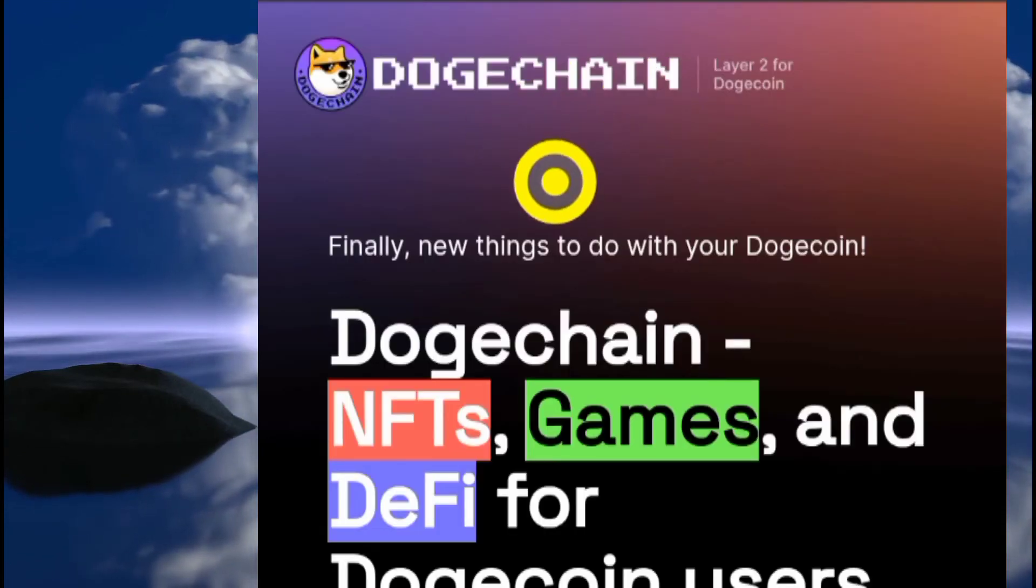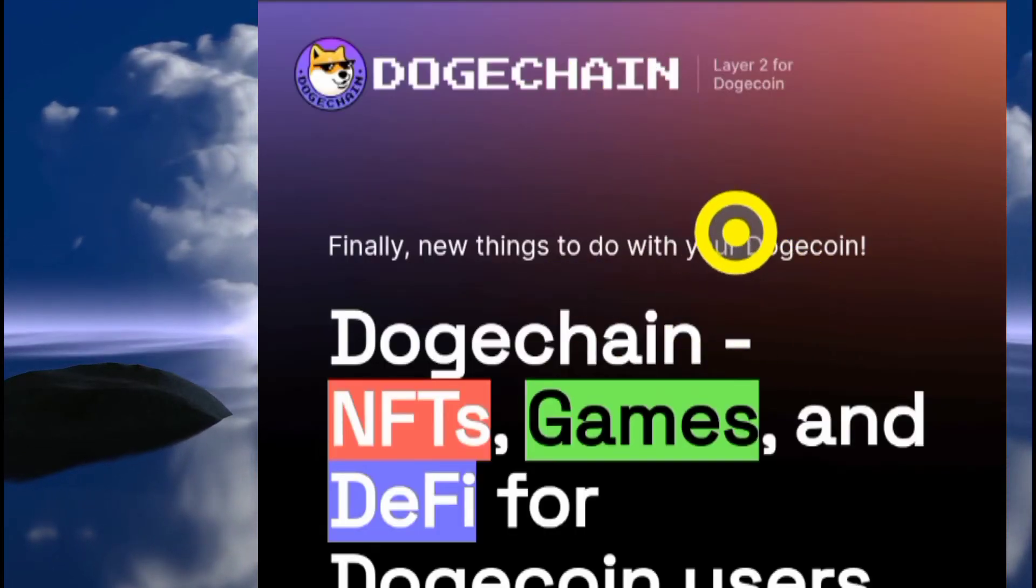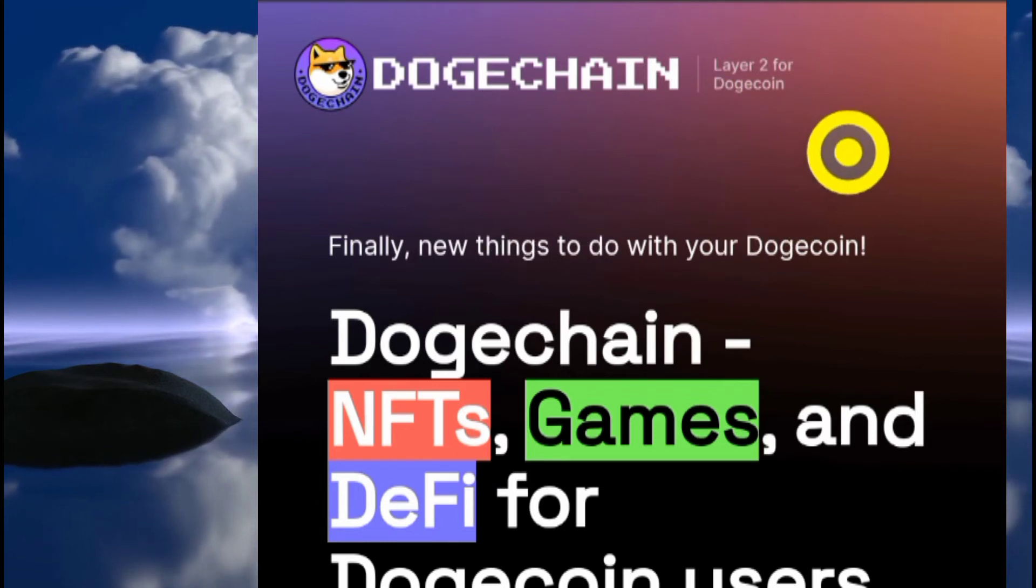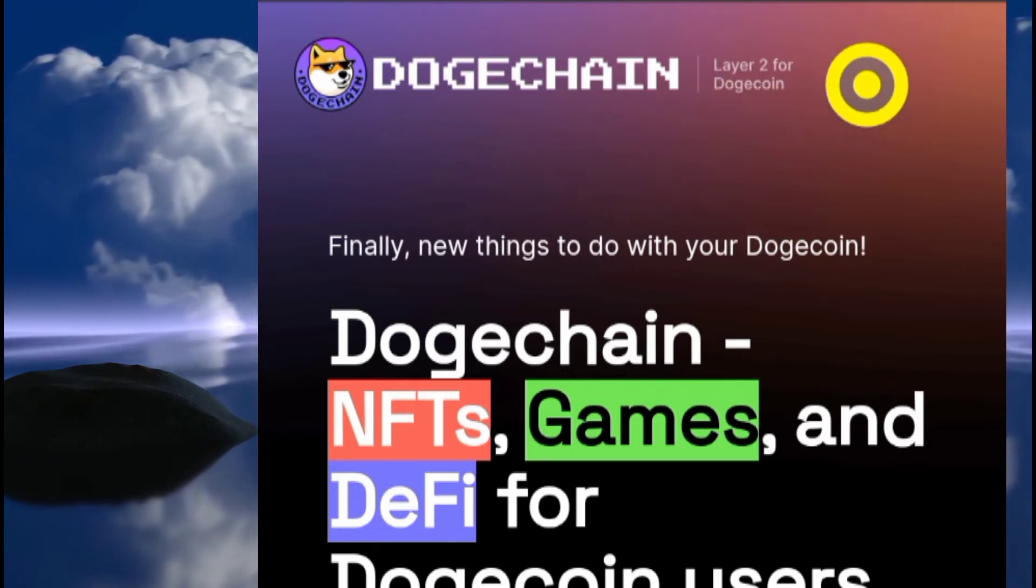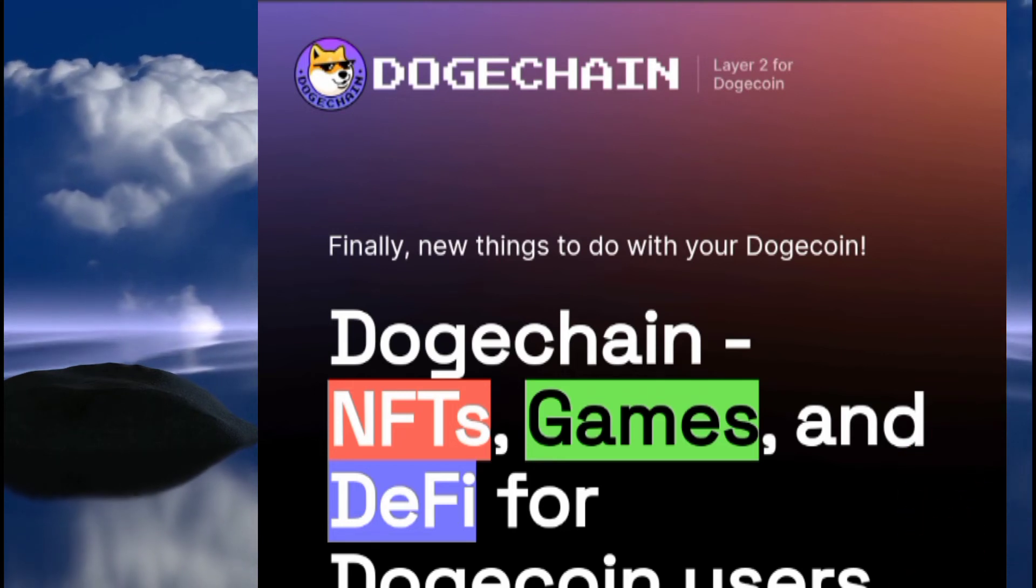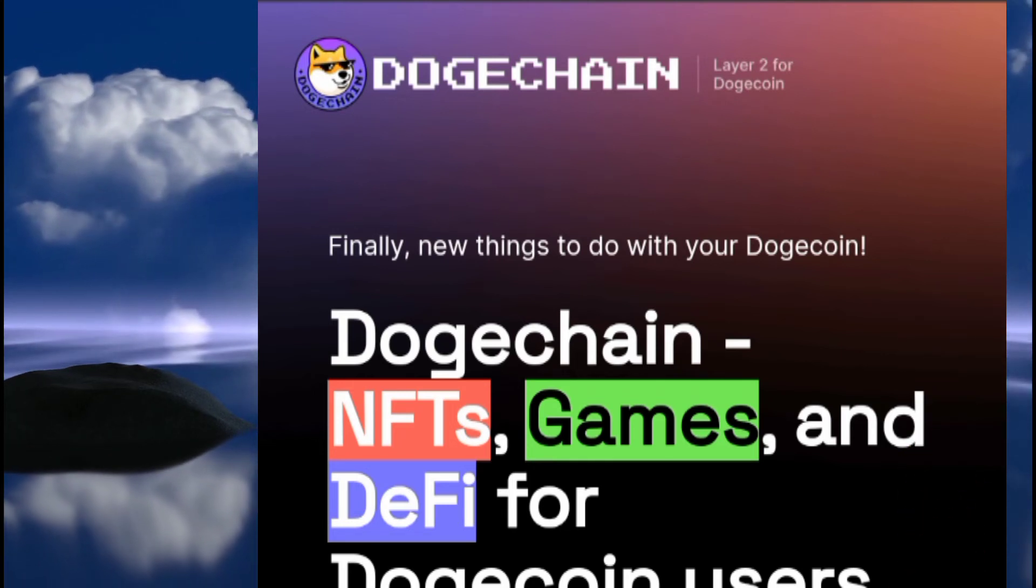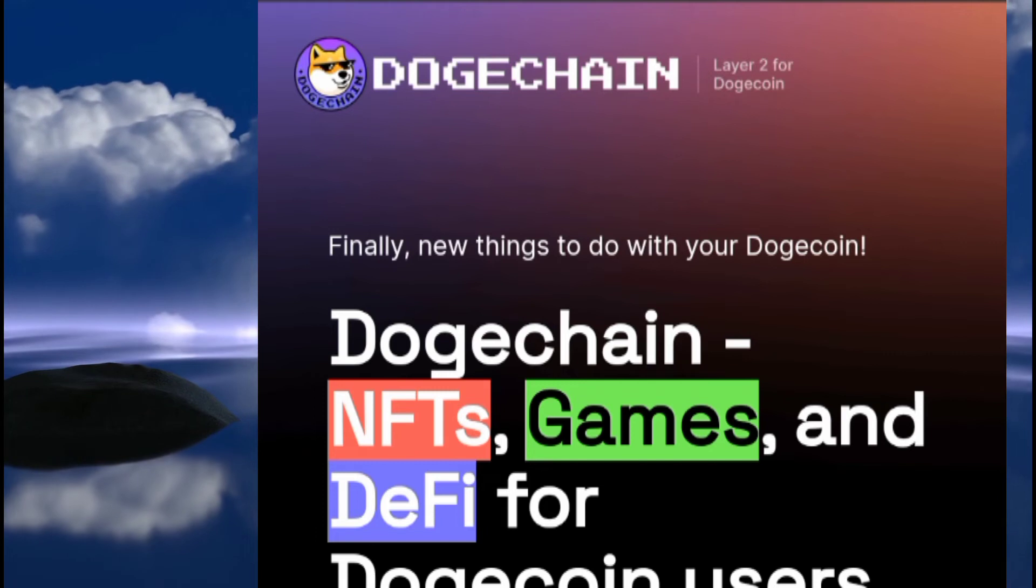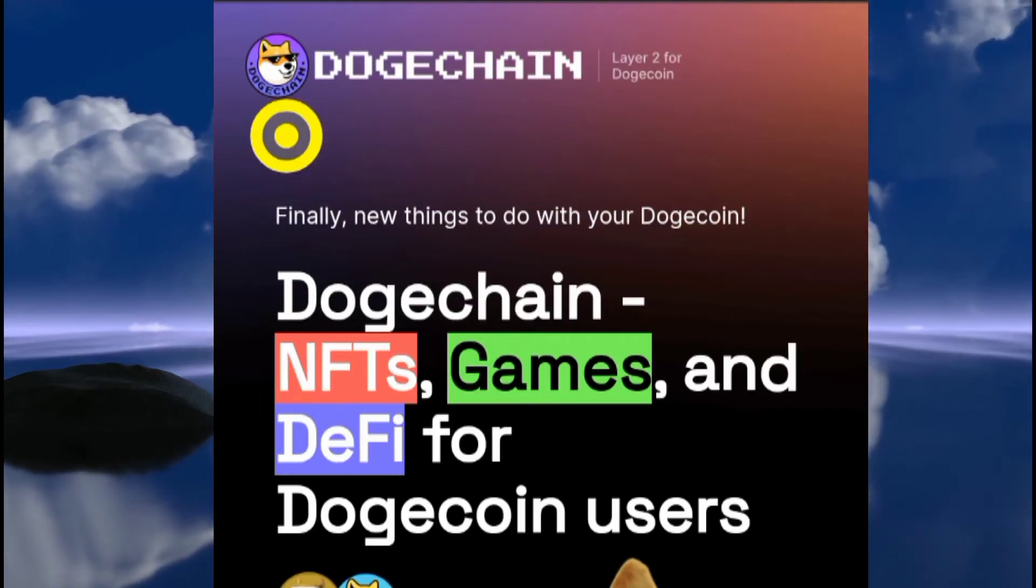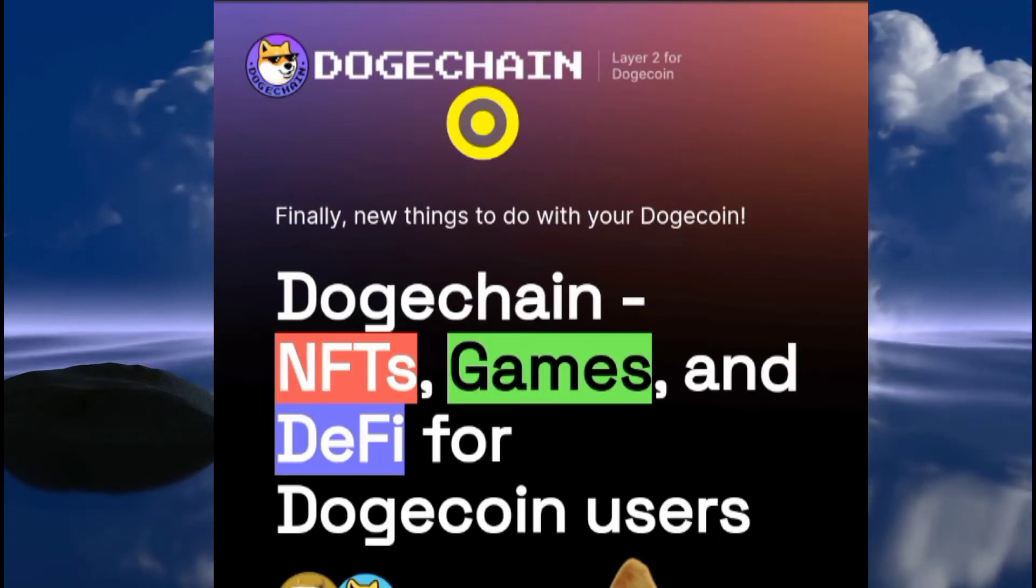In this video we're going to look at how you can send your tokens to the Dogechain network. Please note this is not financial advice, this is only educational content. Make sure you do personal research before you interact with blockchains.